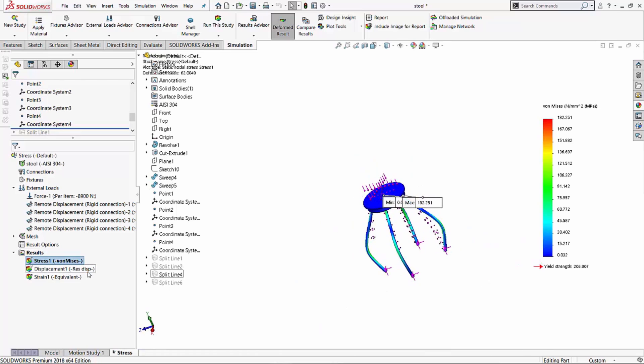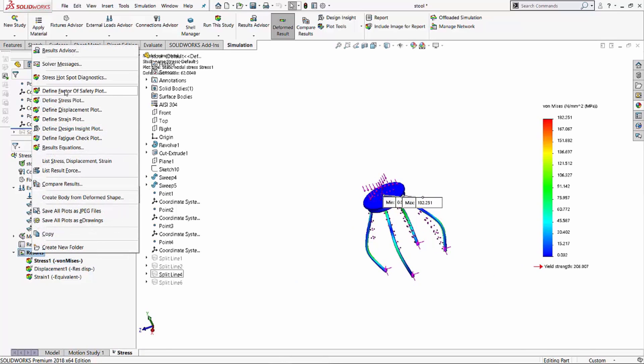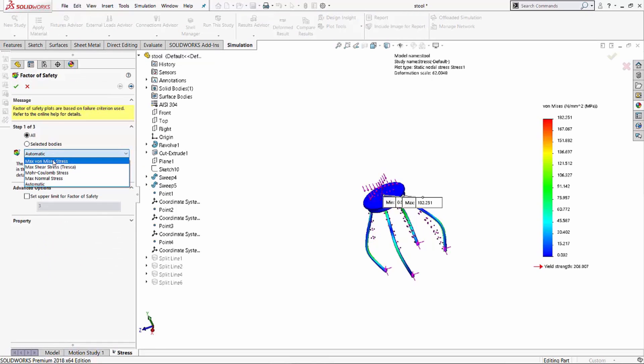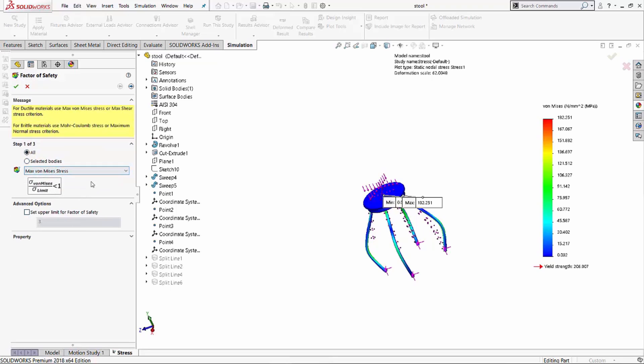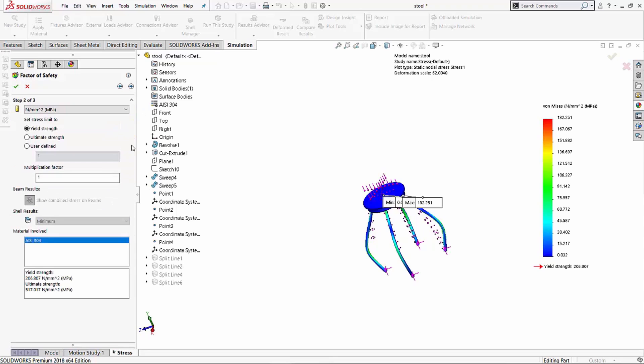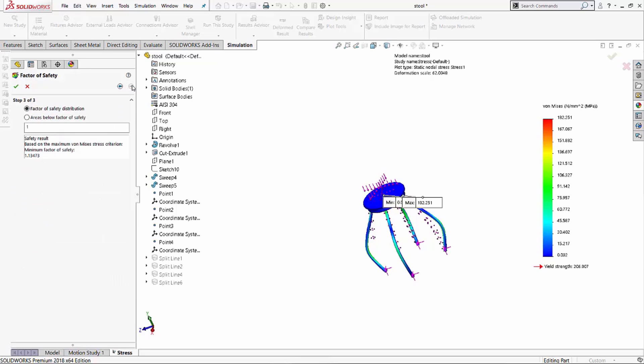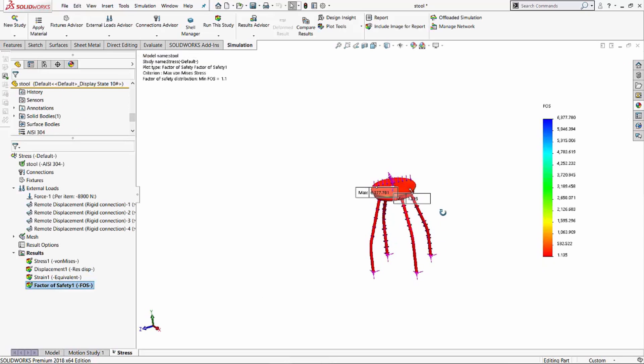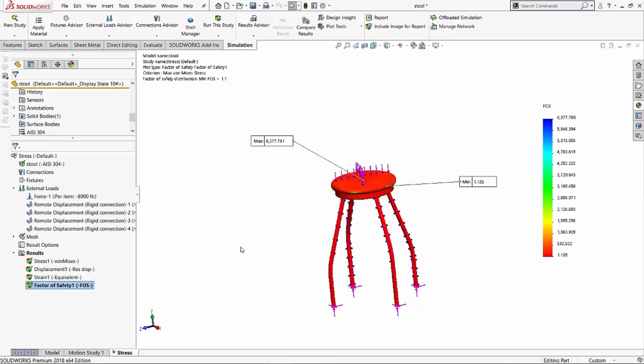So as soon as this is done running, what I can do is I can go into the results folder, look at my factor of safety plot. I want to do it on all bodies. I want to do it based on maximum von Mises. And I'll go next. I'll compare to the yield strength, multiplication factor of one. And I've got my material as AISI 304, which has a yield strength of about 206.807. So I'll hit the green check or I'll go next. And in this case, I can see that my minimum factor of safety is about 1.13. So I'll hit the green check to this. And that's my minimum factor of safety. All right.